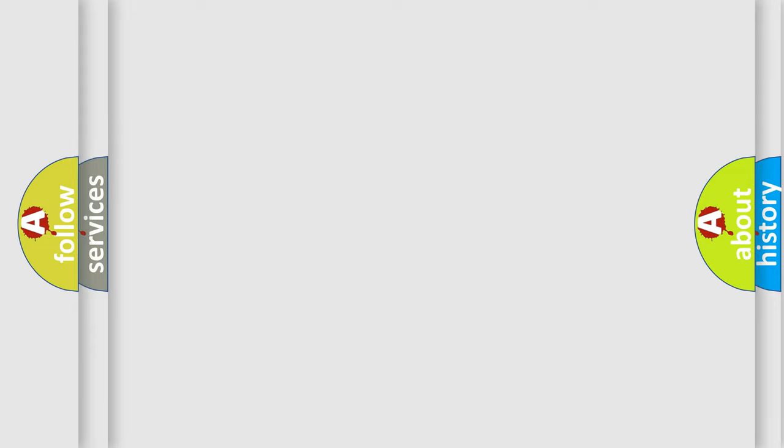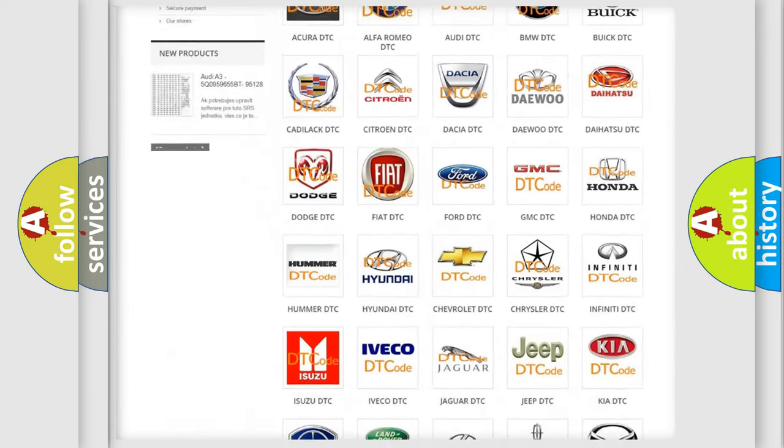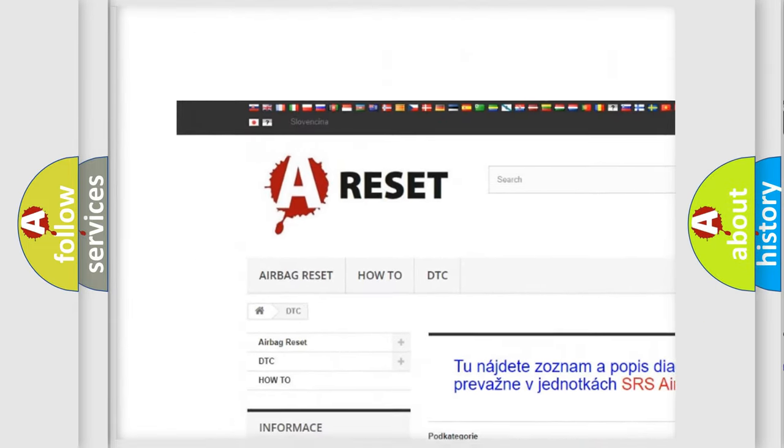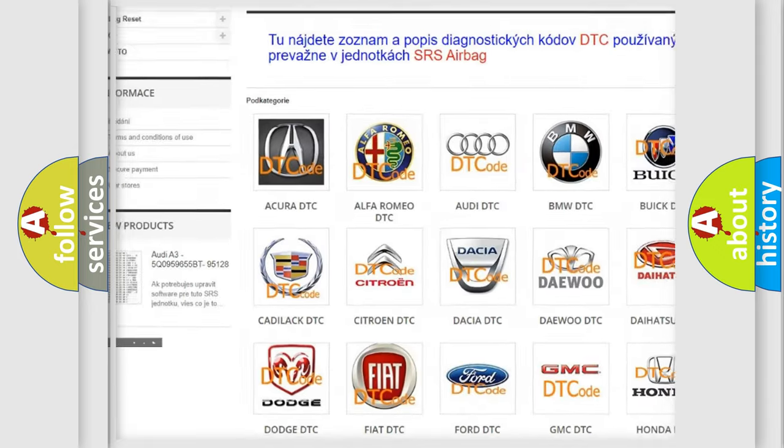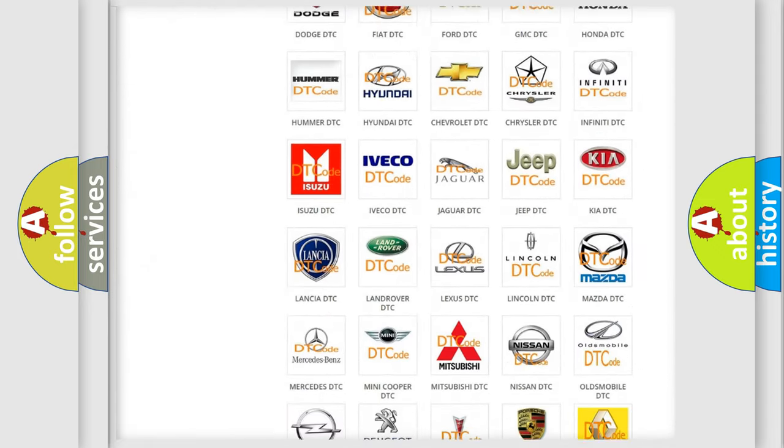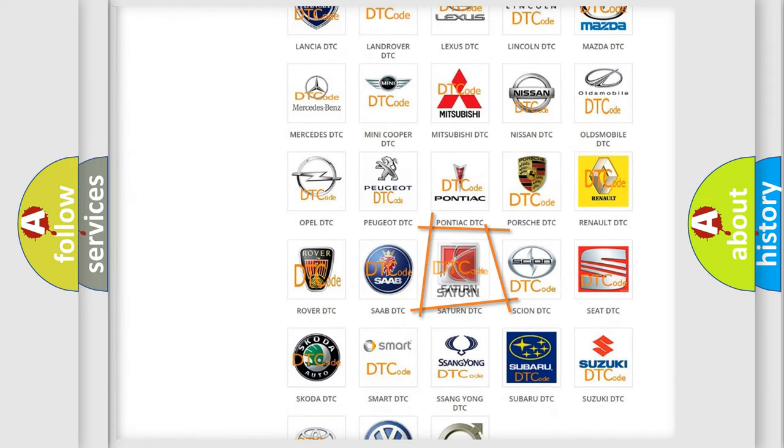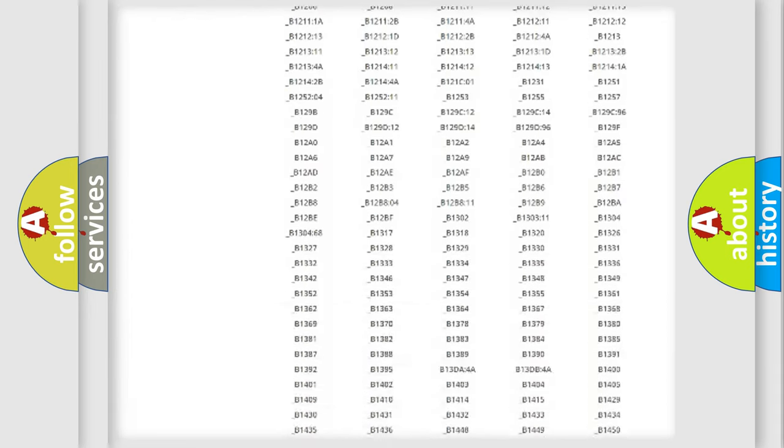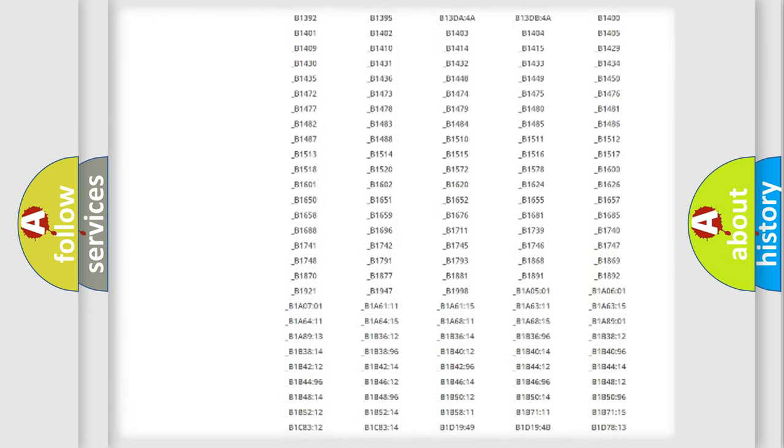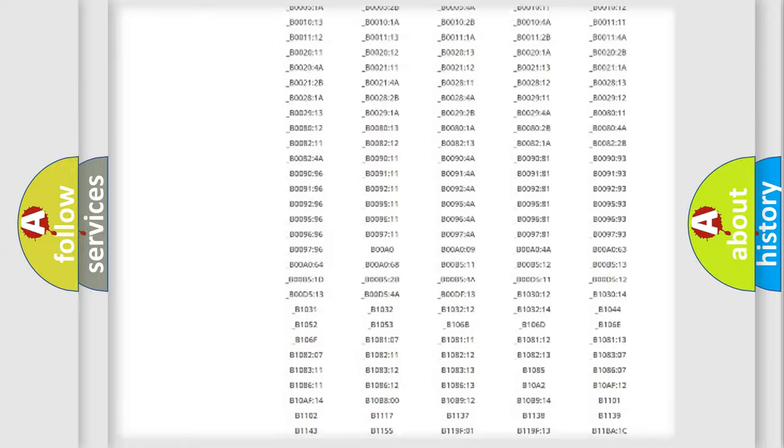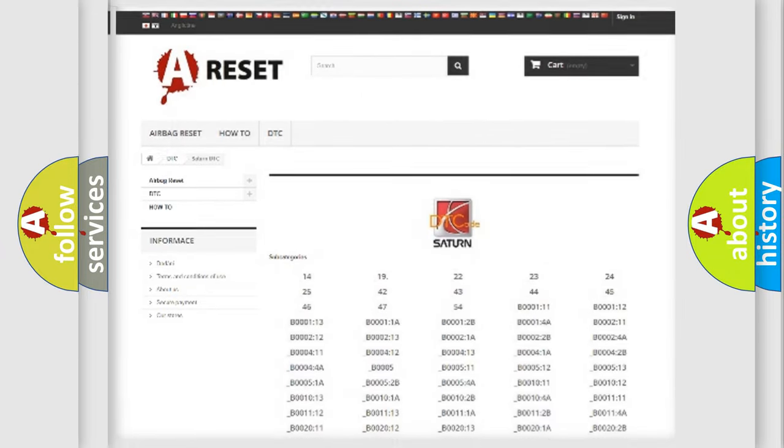Our website airbagreset.sk produces useful videos for you. You do not have to go through the OBD2 protocol anymore to know how to troubleshoot any car breakdown. You will find all the diagnostic codes that can be diagnosed in Saturn and other vehicles, along with many other useful things.